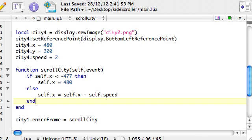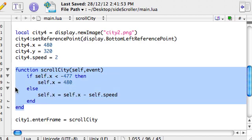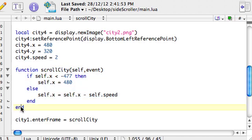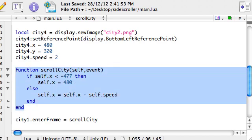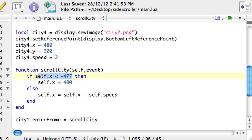So again, it's inside the scroll city function, so this whole block here from function to the end keyword is being run 30 times per second. And then here, the way this if statement or the way an if statement works in any programming language is we say if something's true, and there's the something. So this is usually called a condition. Here the condition is that we're checking if the x position of whichever image self happens to be,